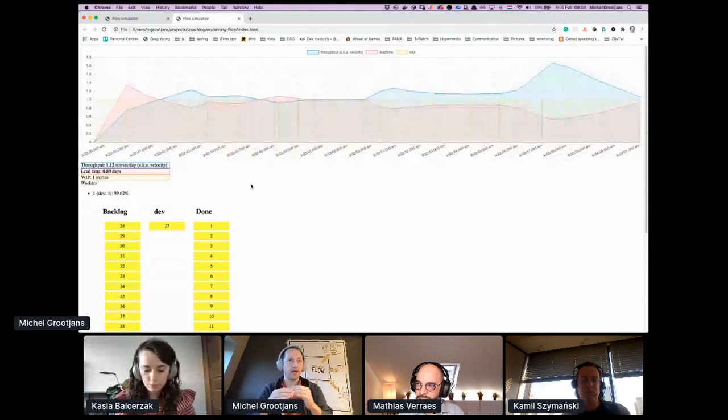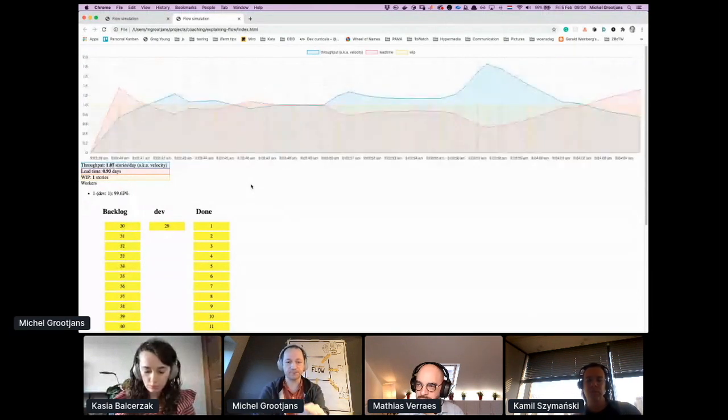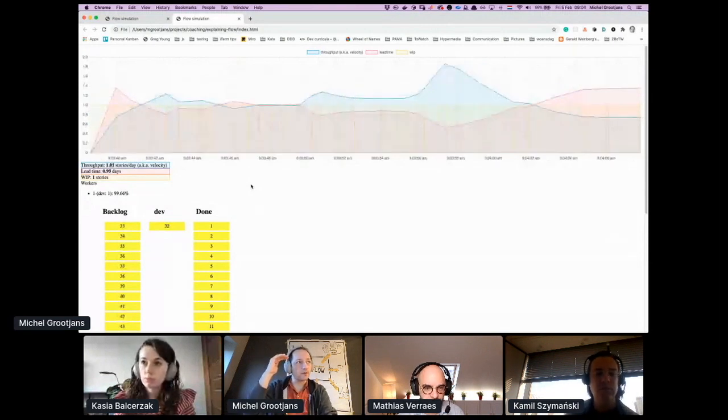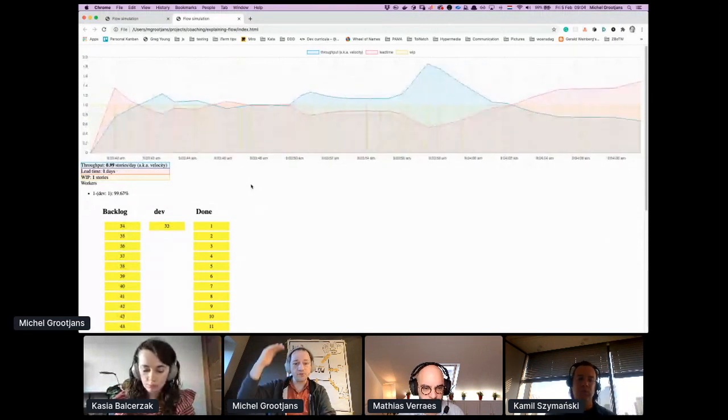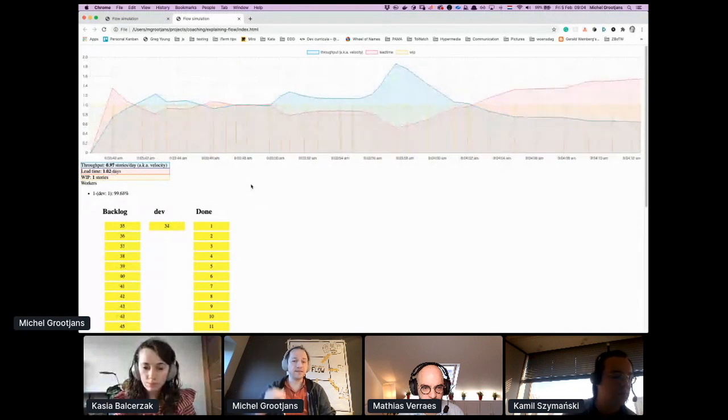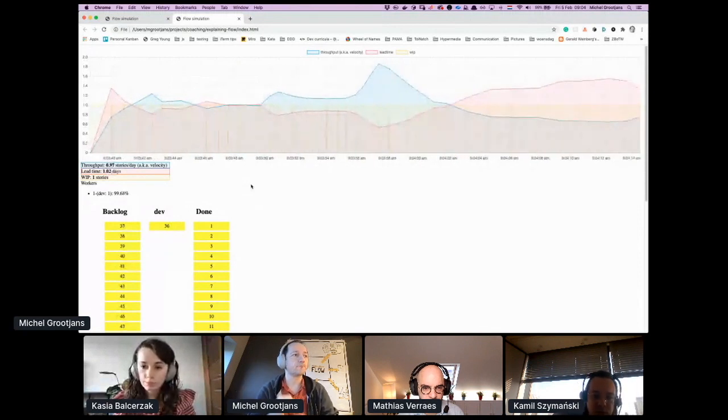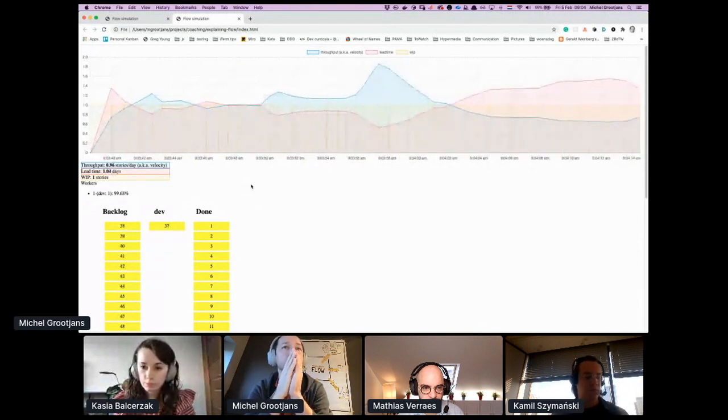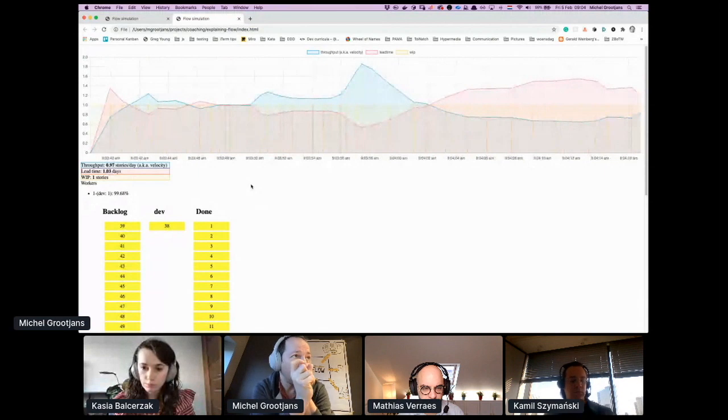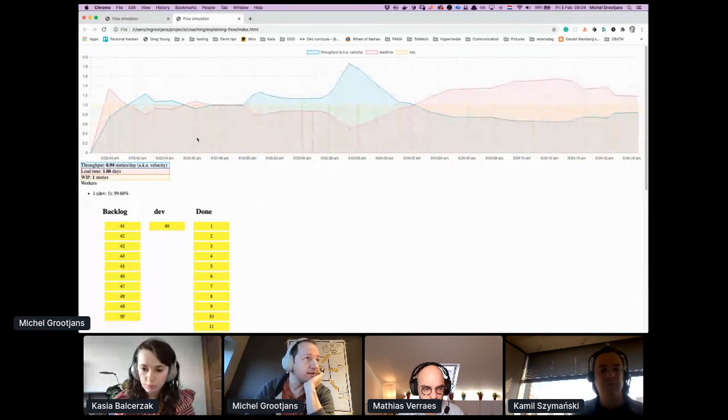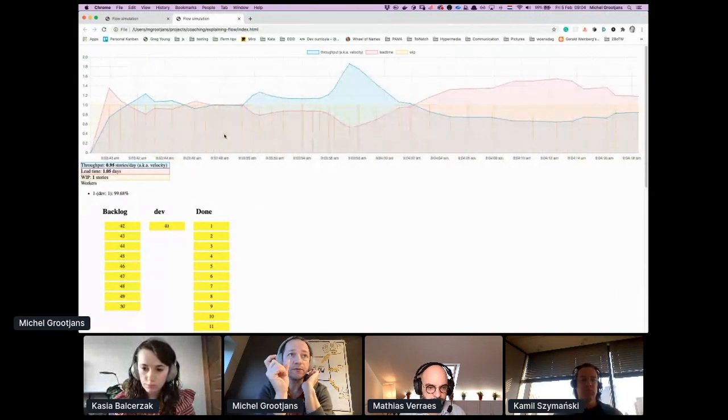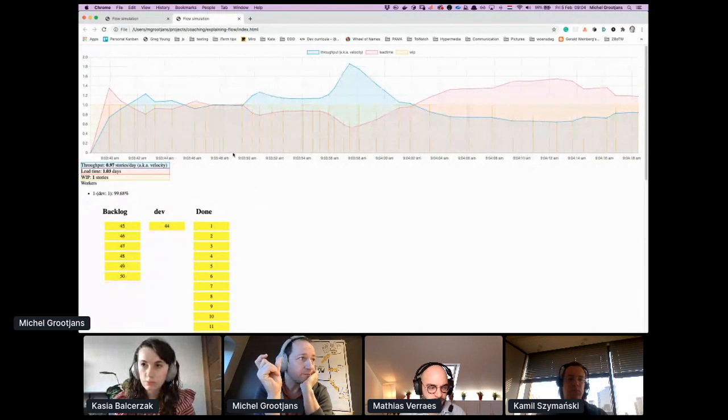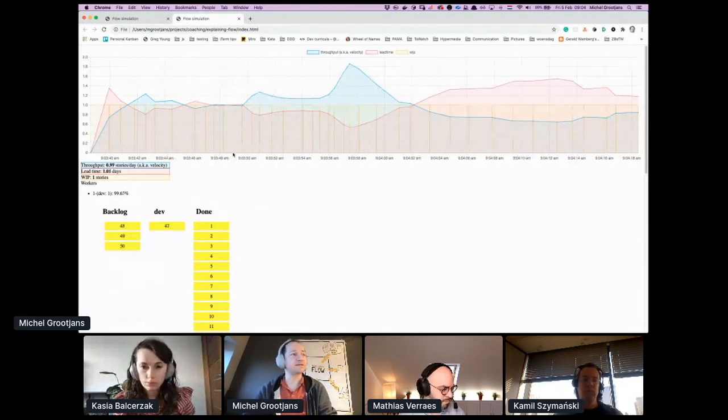And the lead time, which is how long does it take to finish one item once it's started. They kind of mirror around the work in progress. So if you have a very small story, throughput will go up and lead time will go down. The work in progress, these vertical lines here, match the size of the story.